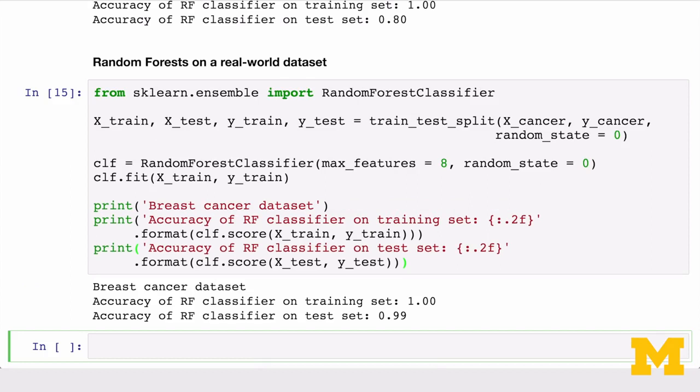Applying random forests to a larger dataset — the breast cancer dataset with about 30 features — we set max_features to 8 to get a diverse set of trees that also fit the data reasonably well. Random forests, with no feature scaling or extensive parameter tuning, achieve very good test set performance — as good or better than all other supervised methods seen so far, including kernelized SVMs and neural networks that require more careful tuning. Note that we passed in a fixed value for the random_state parameter to make results reproducible; without it, the model would likely differ each time due to the randomized nature of the algorithm.